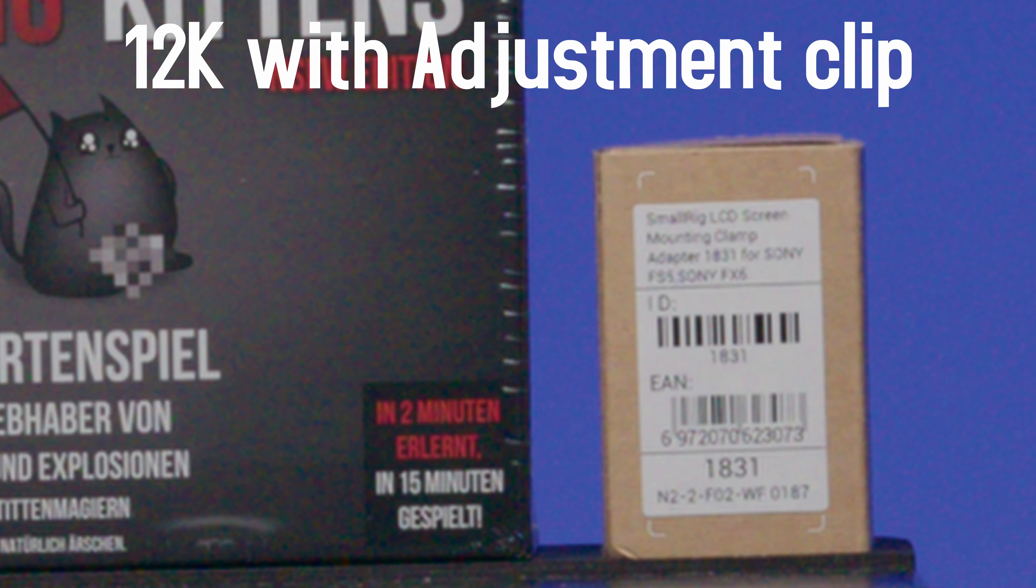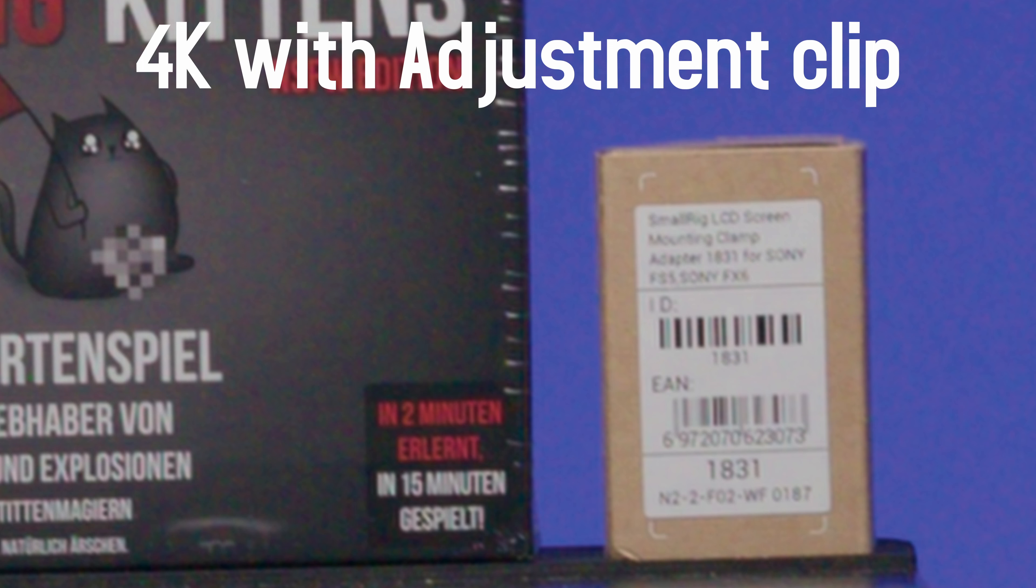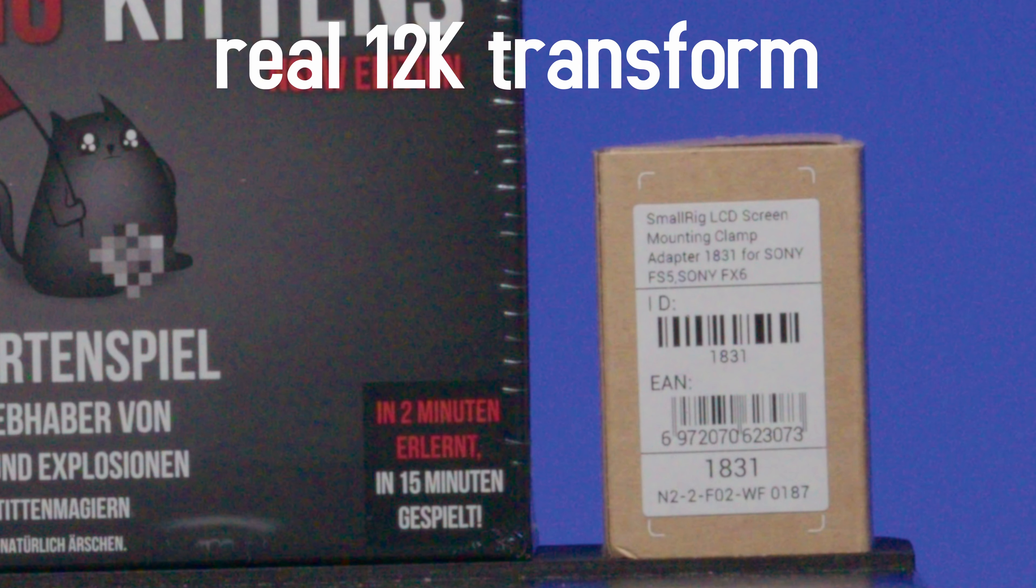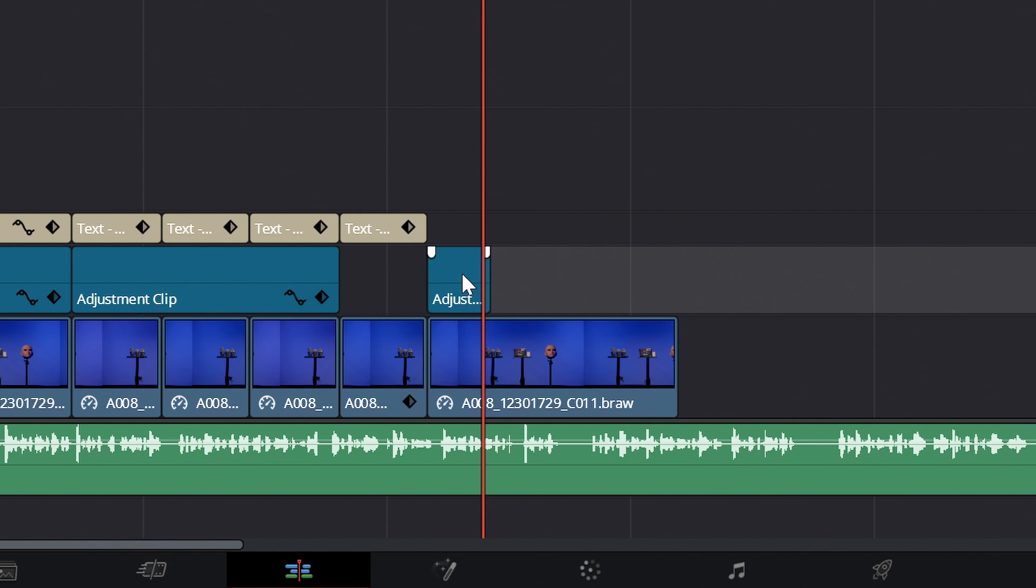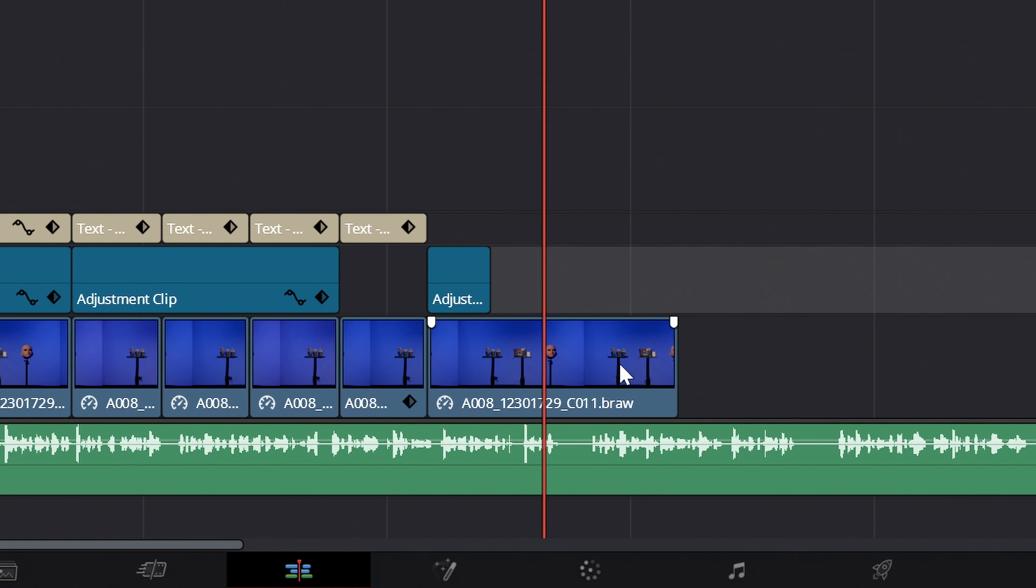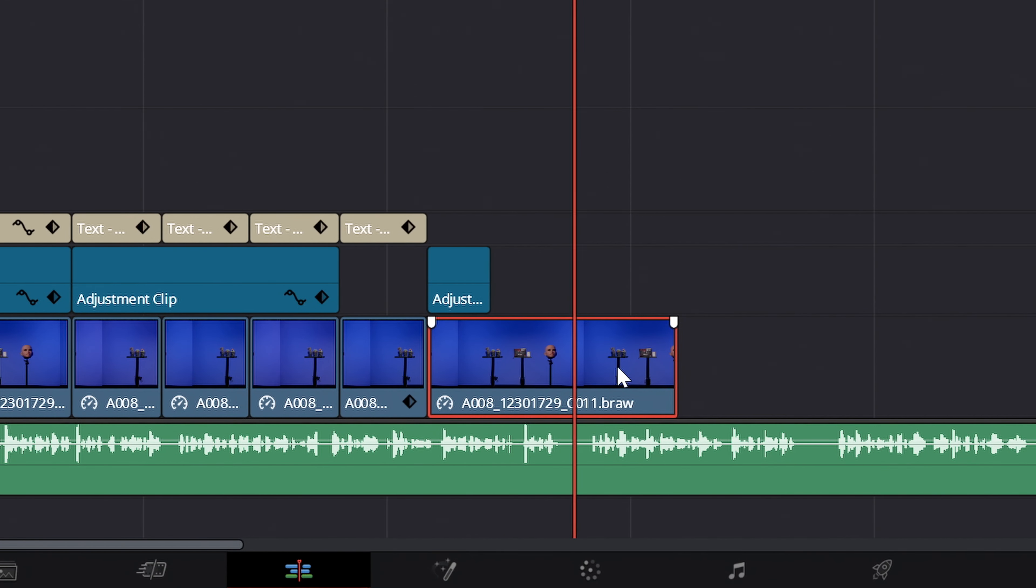So if you have recorded a clip in 6K, 8K, or 12K and want to scale it up in a 4K timeline without loss of resolution, then you should not do this in an adjustment clip but in the clip itself.